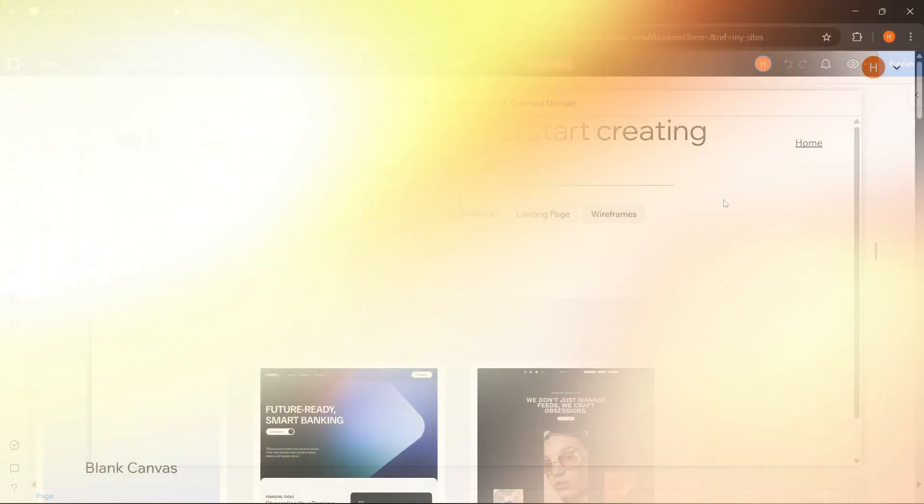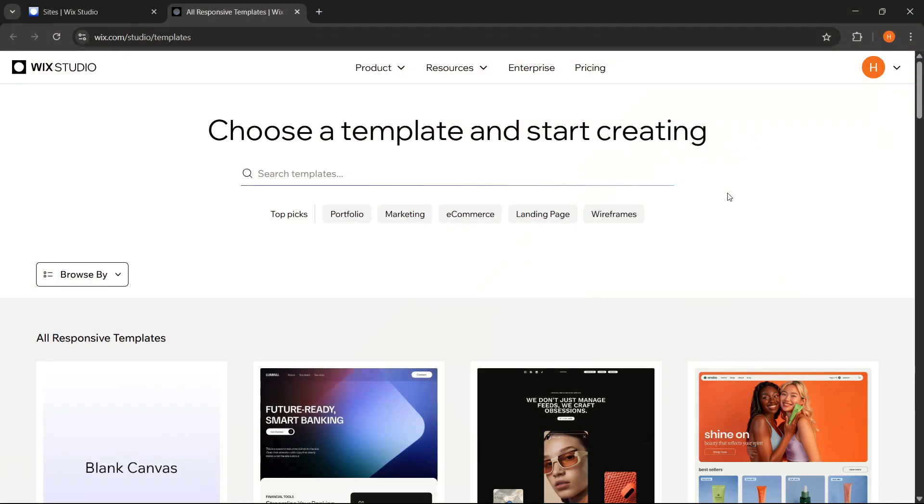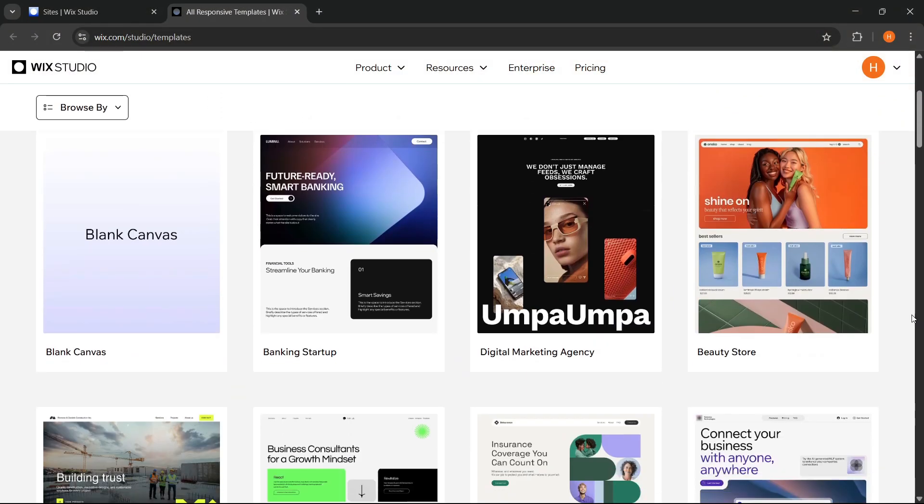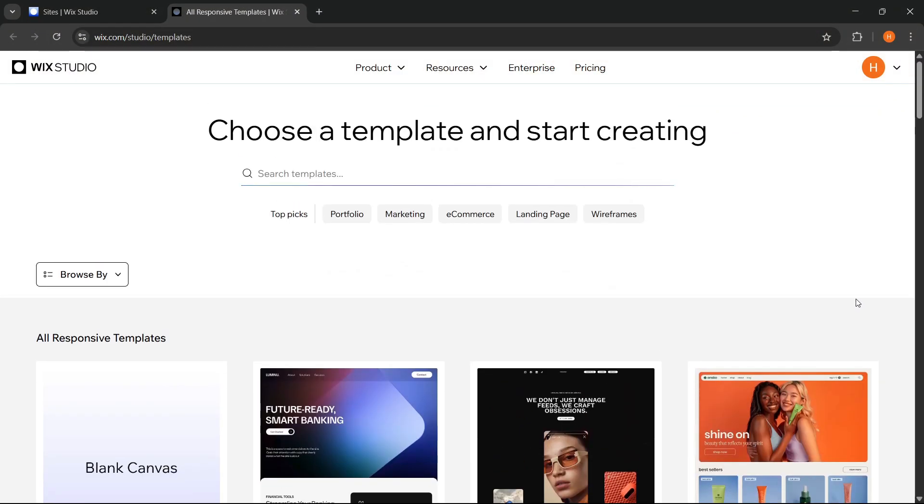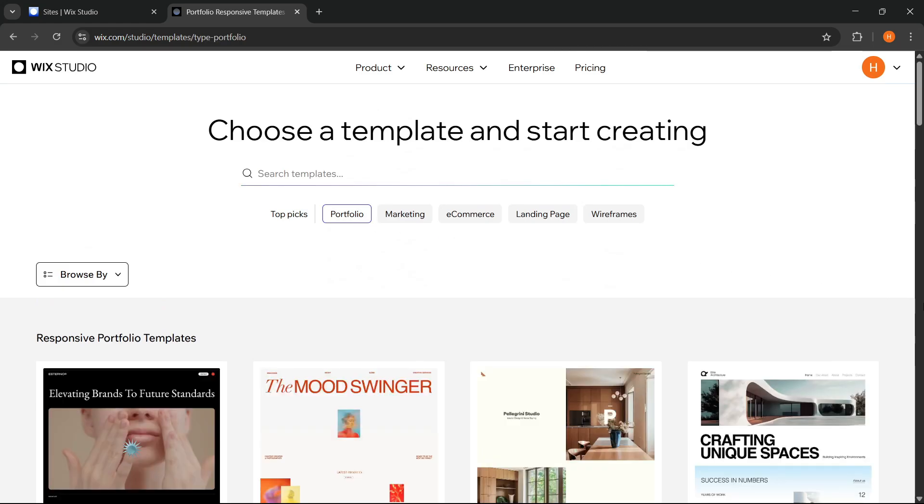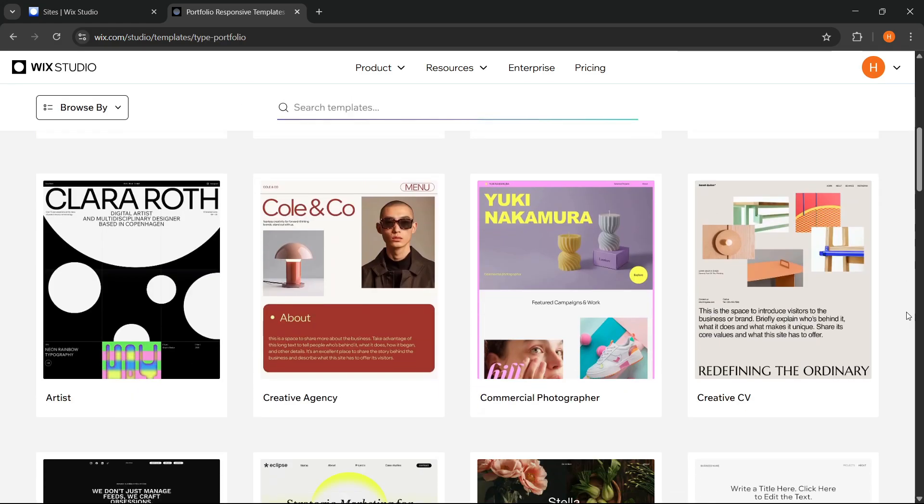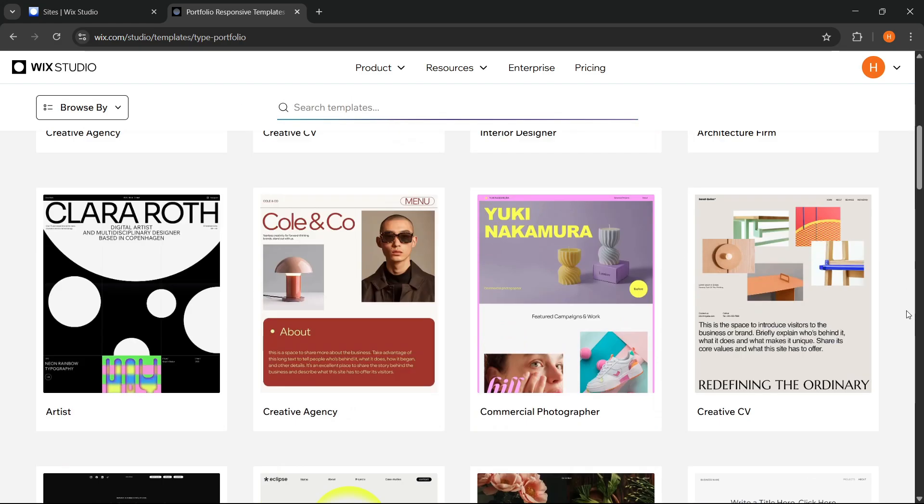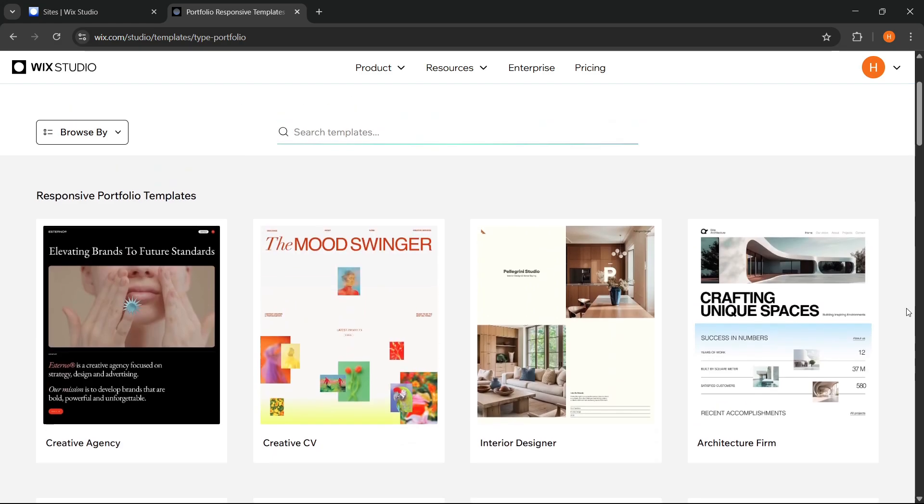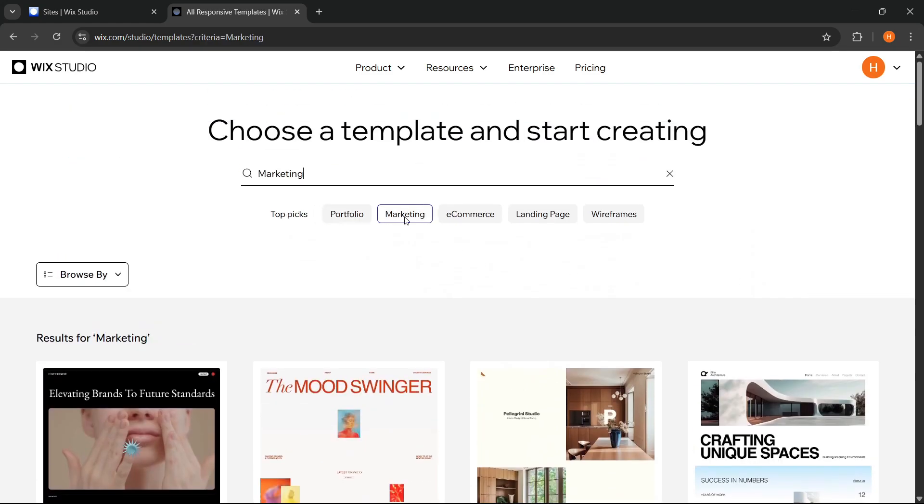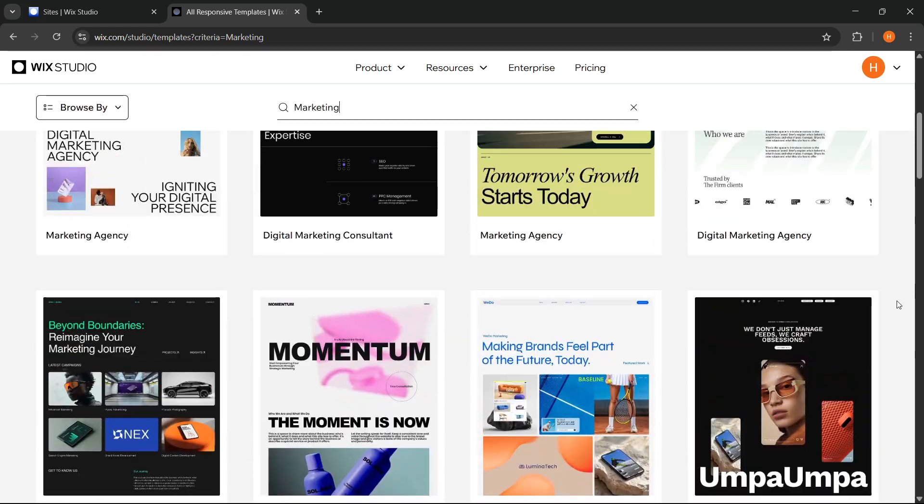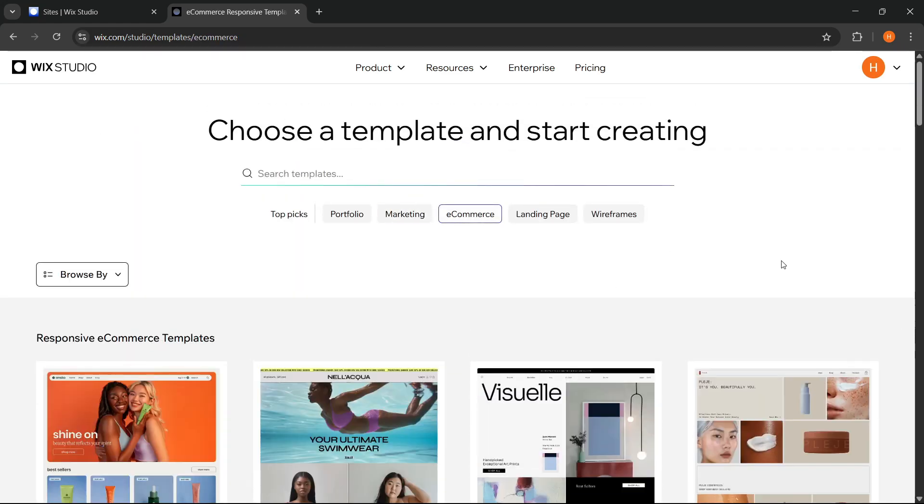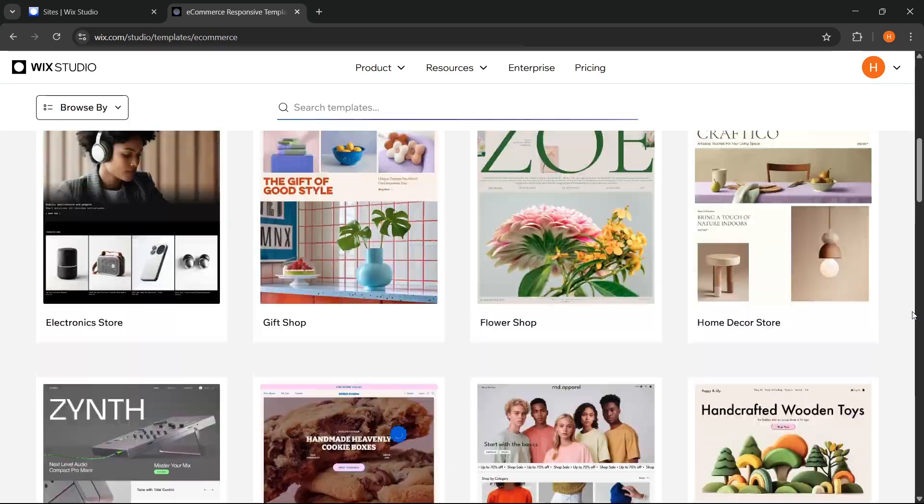All right, so it's clearer how the experience of building a website directly looks like. Now I will try to choose one of the templates available in Wix Studio. Here there are so many template options that I think already look modern, professional and flexible for various needs.